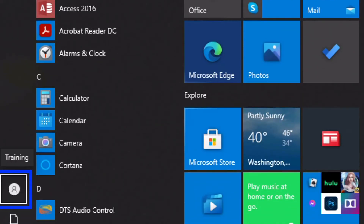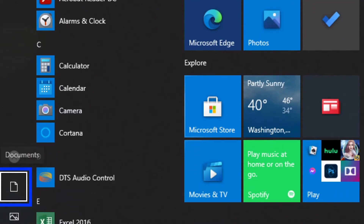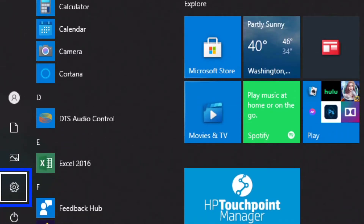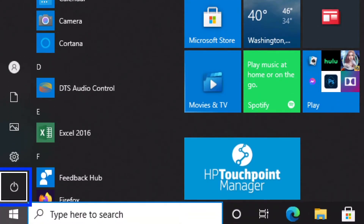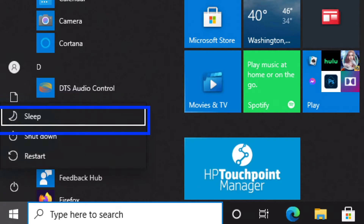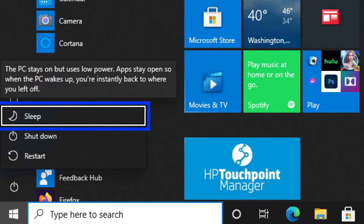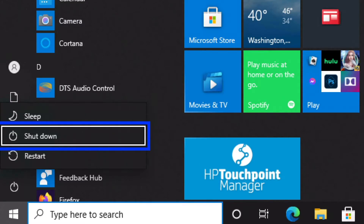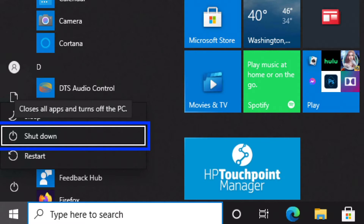Down arrowing through the Start list, NVDA announces: User account, Places list, Pictures two of three, Settings three of three — and then Power. There are the power options. I'm going to press Enter, which opens a submenu with three items. The first option selected is Sleep. I'm going to down arrow to find Shut Down, and then press the Enter key.